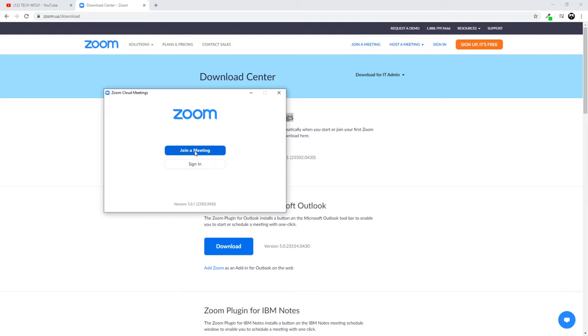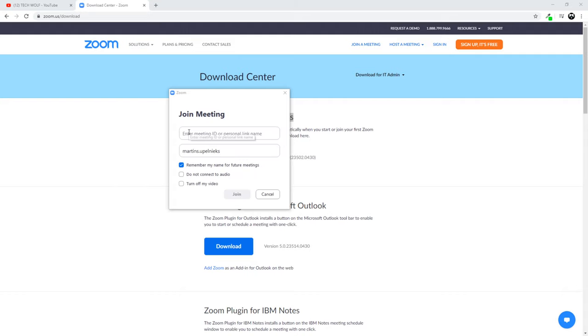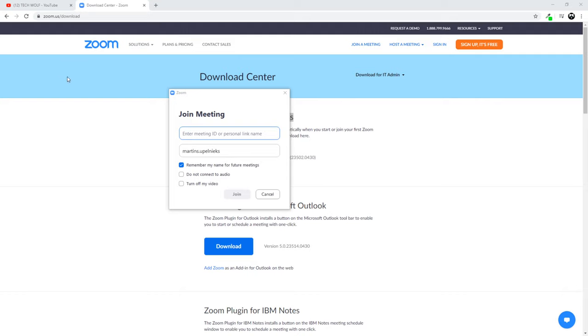For example, if you've already been invited to a meeting and received the code, you can click on join meeting. This pop-up window will appear where you'll see 'enter meeting ID'. This is the meeting ID you'll receive from the people who created the meeting. Here you can join the meeting or use another option to sign in to Zoom.